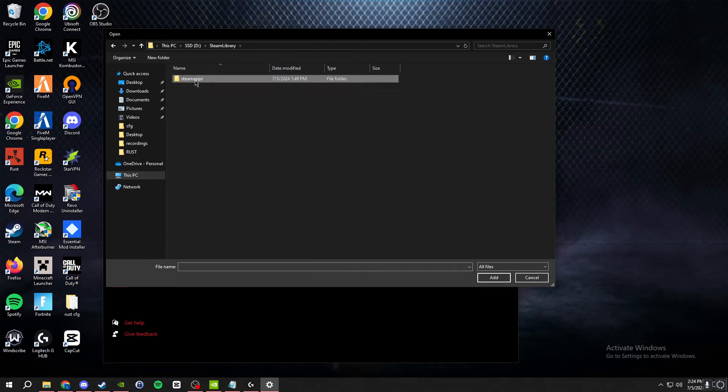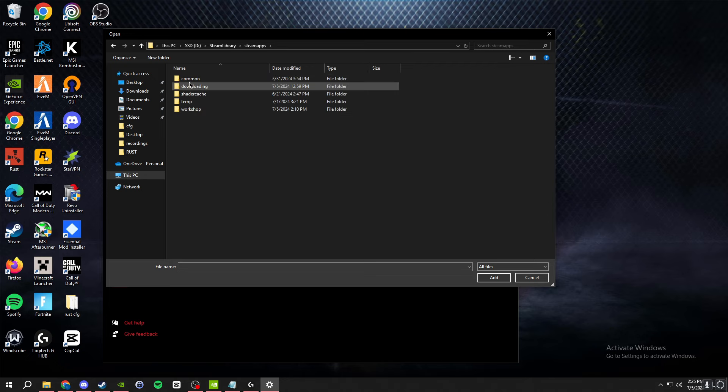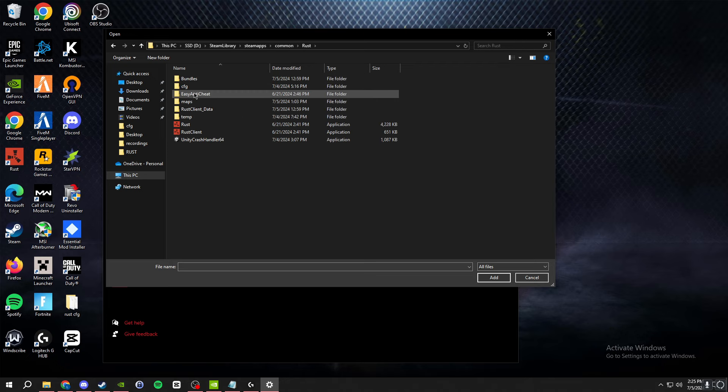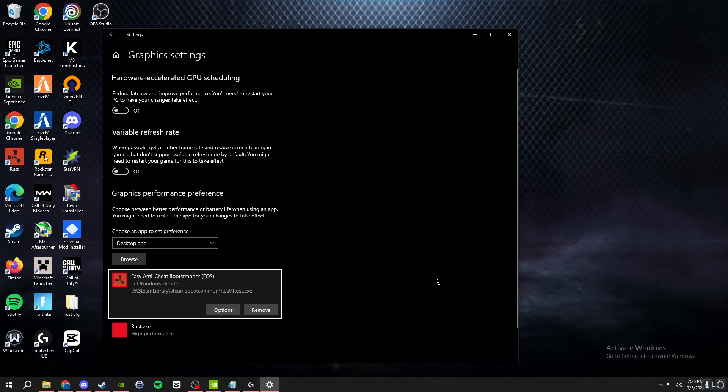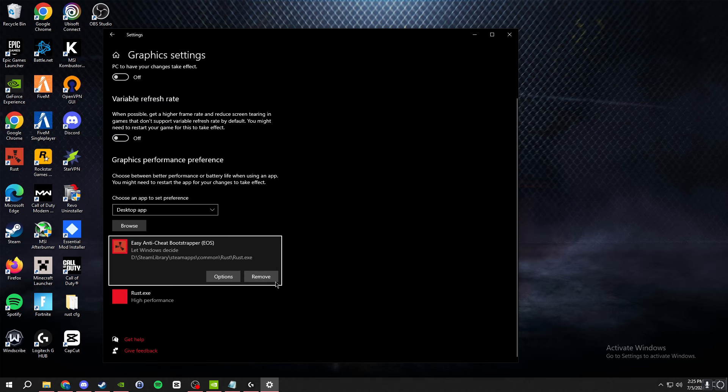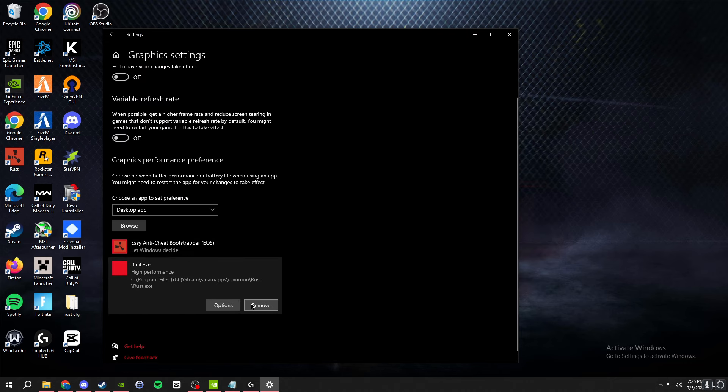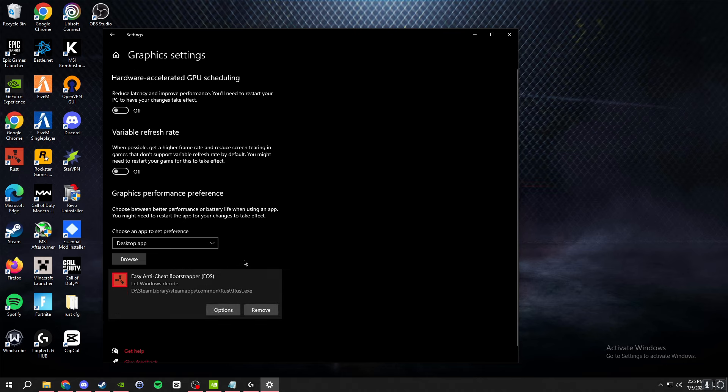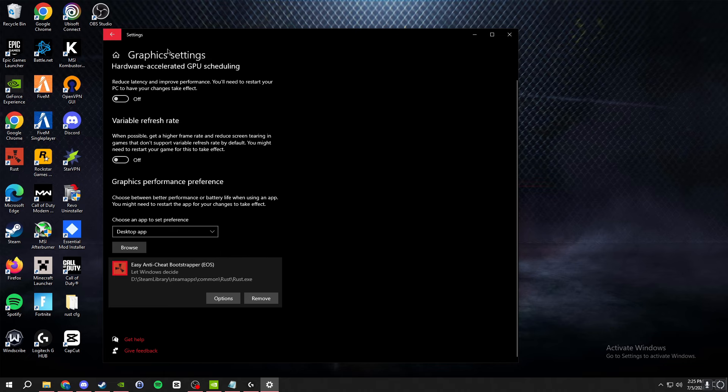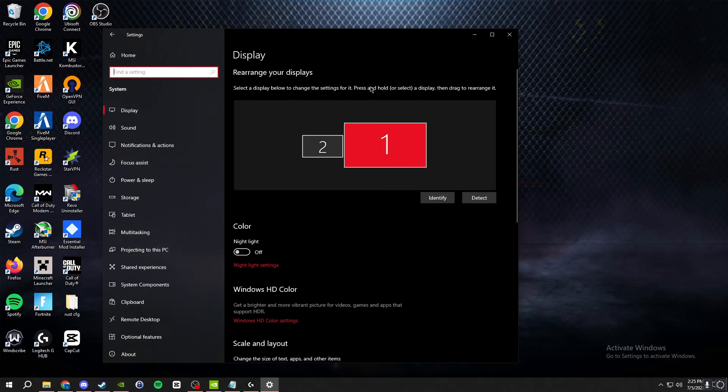Your Rust folder, for me it's on this one drive, but it should look like this. Shouldn't be too hard to find if you know where you installed it. Just select rust.exe right here and then click add. I guess this is an old one, but yeah I think I reinstalled it, but it should say Easy Anti-Cheat bootstrapper. And then for the next thing we are going to be doing is going to GeForce Experience.